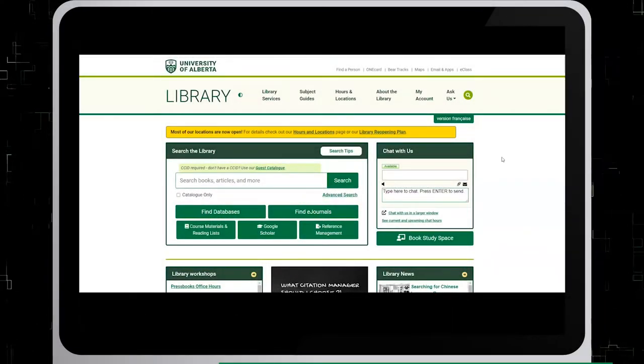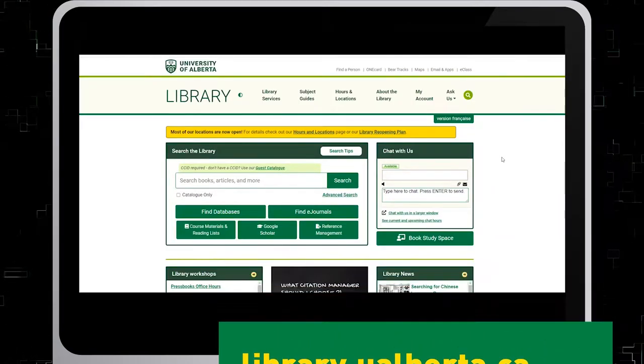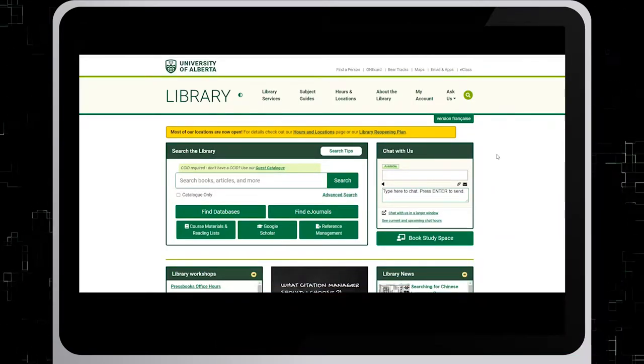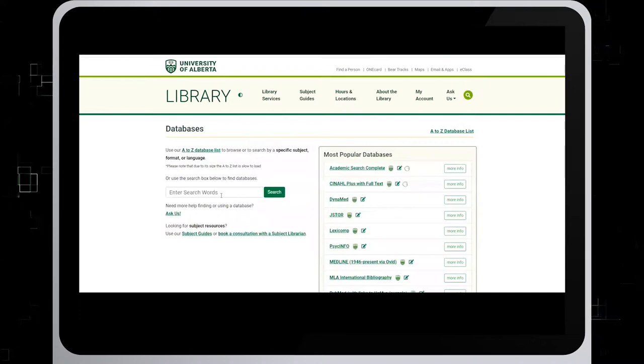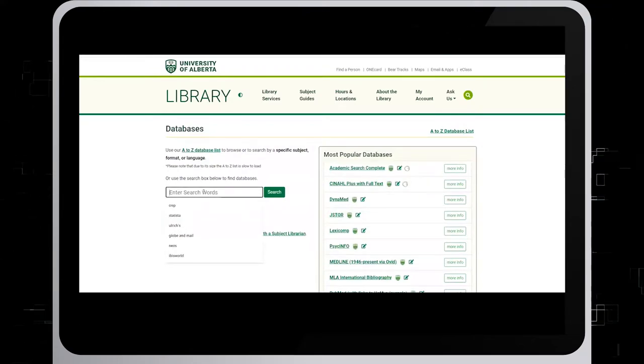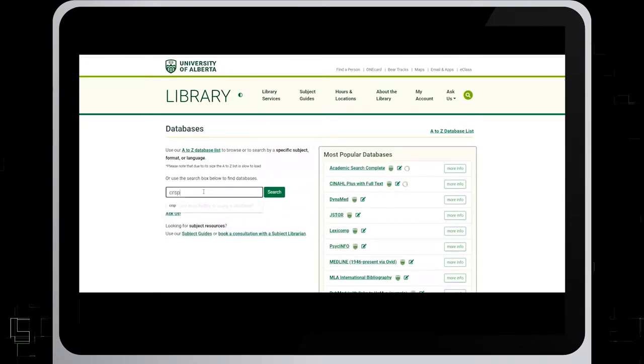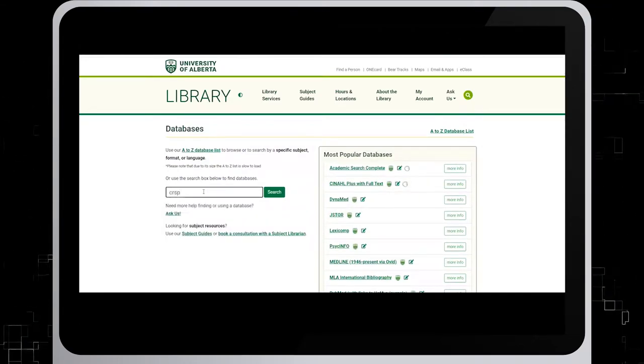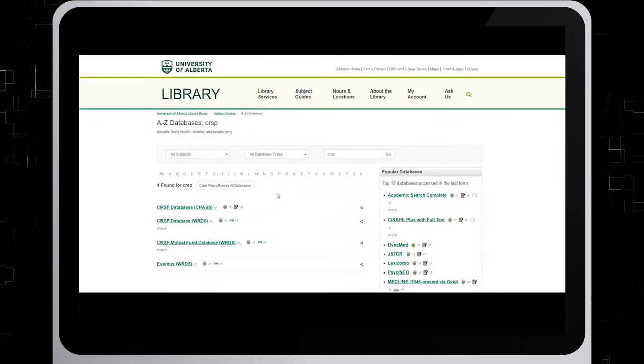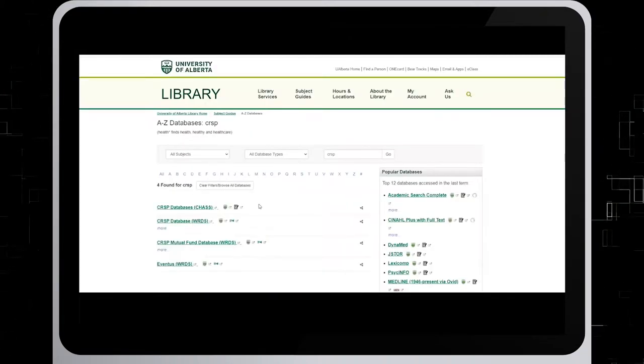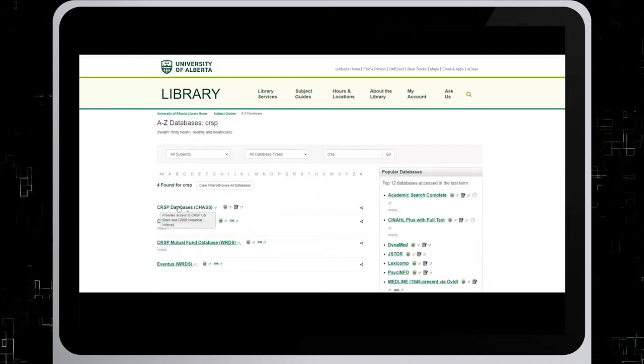In order to access this database, on the University of Alberta Library website, select the Find Databases tab and type in CRSP. From the list, choose the first option with CHASS in the title.